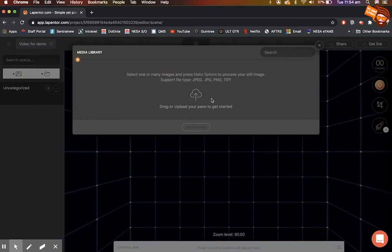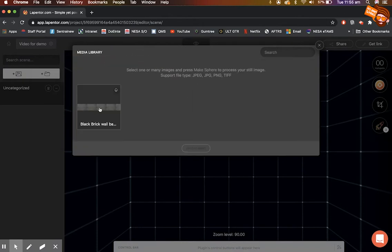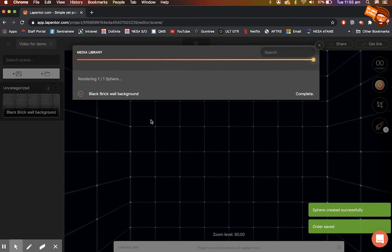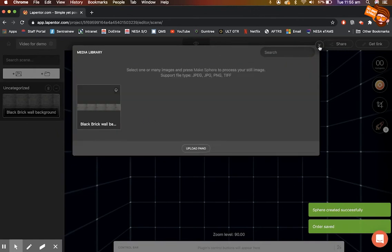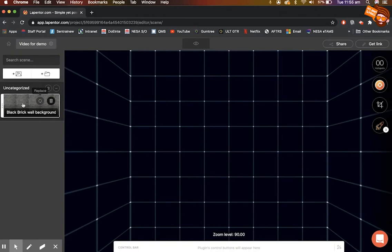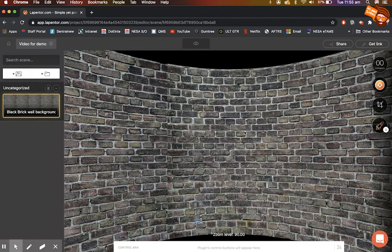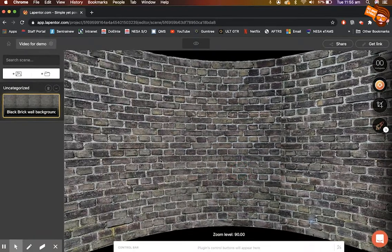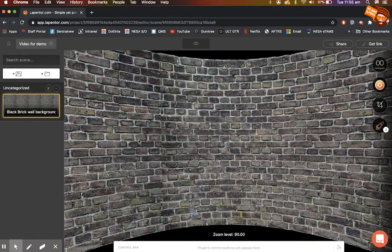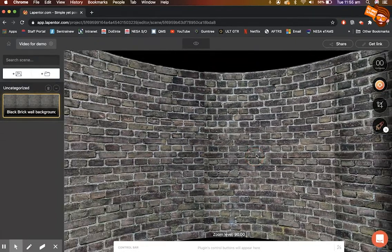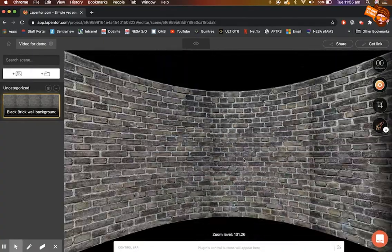I click on the picture and make a sphere at standard resolution. It completes and I can close the dialog. Double-clicking gives us our background — you can see I could have lined up the joins a bit better, but for this demo that's fine. Now we have our background and we can zoom in using two fingers or the usual computer zoom controls.